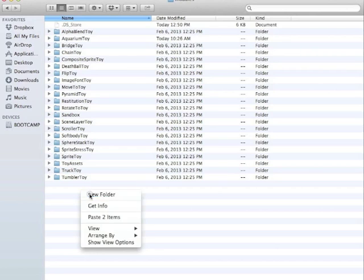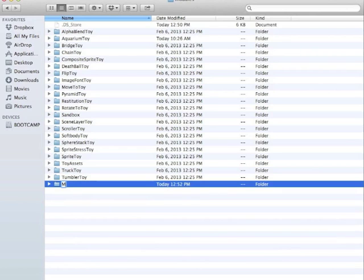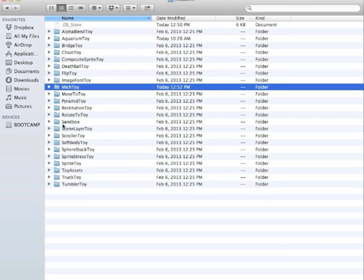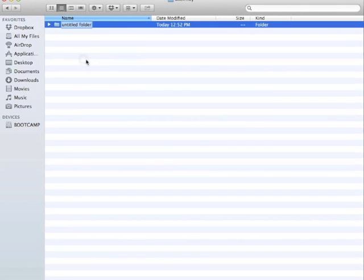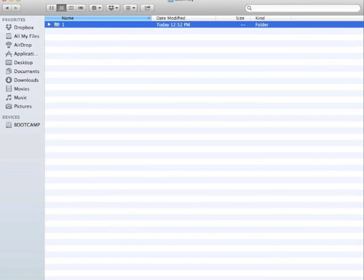So I'm going to create a new folder and I'm going to call it Mitch Toy since most everyone calls me Mitch. And inside of here I'm going to create another folder and give it the name 1. Now the reason we do this is because every module can have multiple versions. I can have a version 1, version 2, version 3.